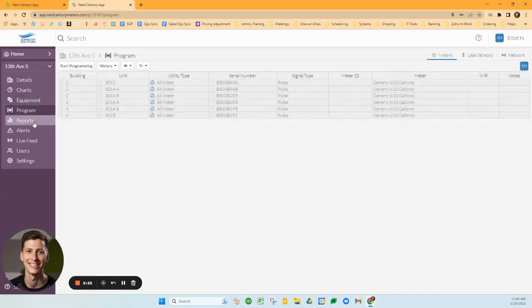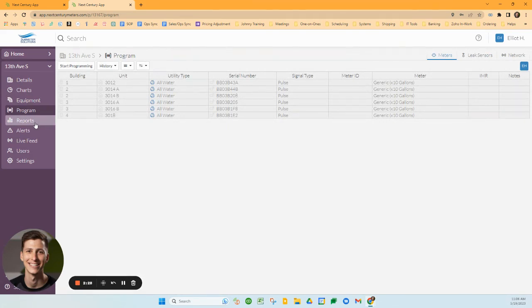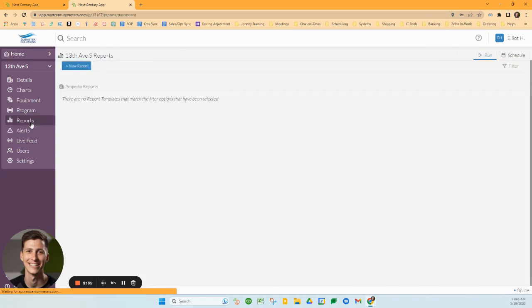The next tab is the program tab. You shouldn't need to use this. This is where we do all the initial programming. You may not even see this tab in your version. Don't worry about that.